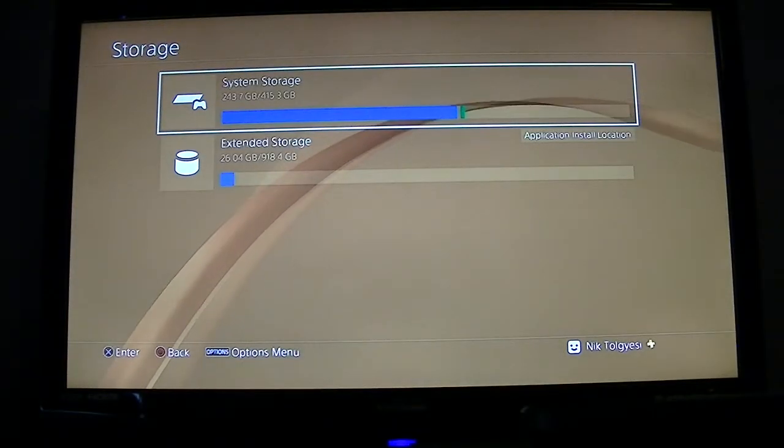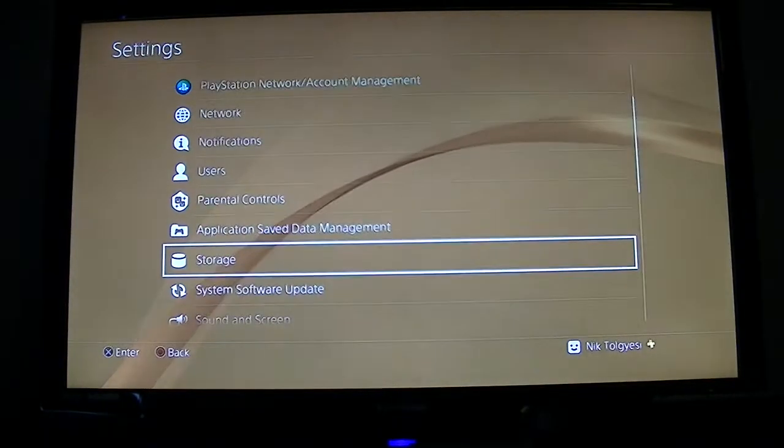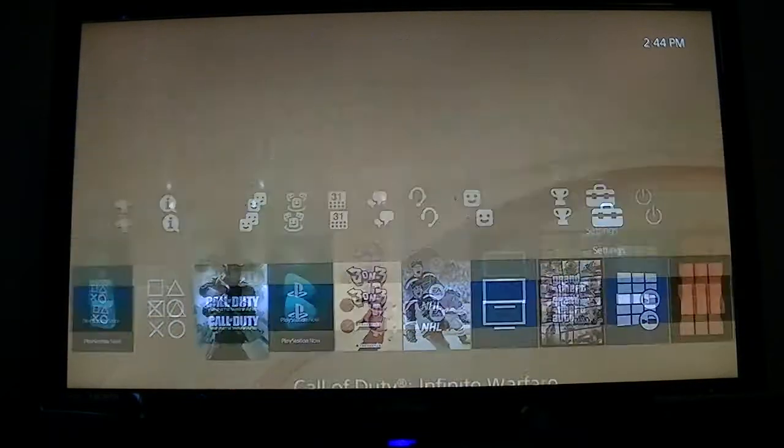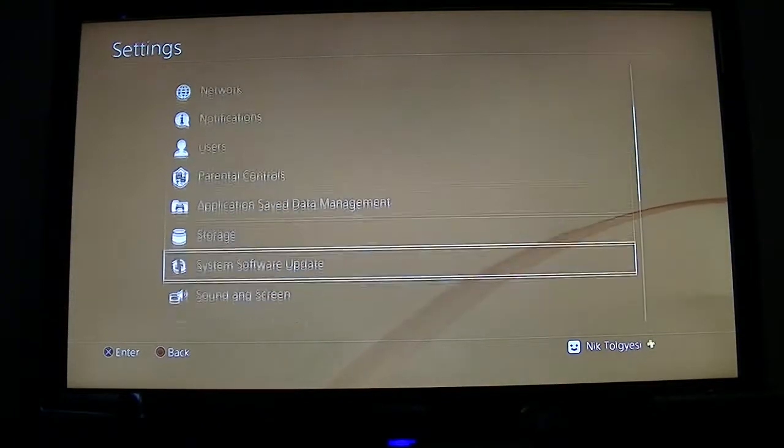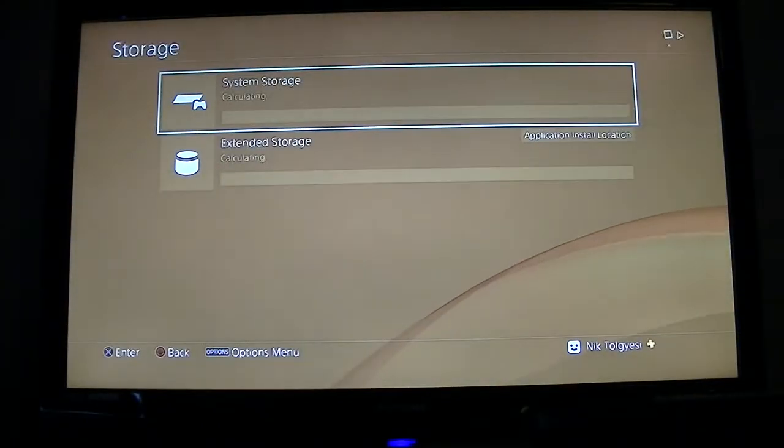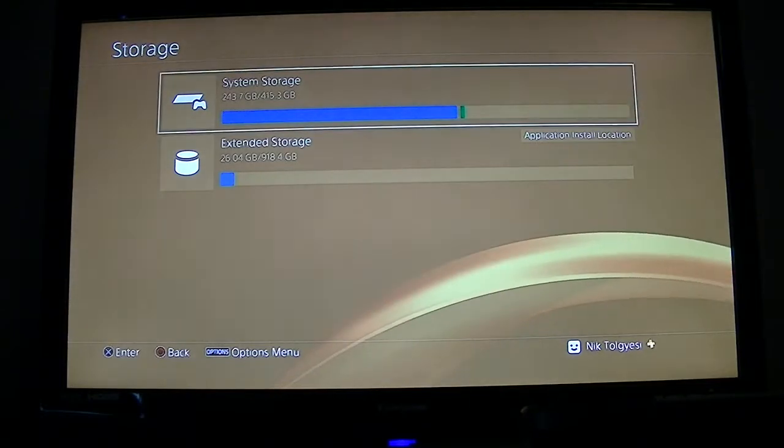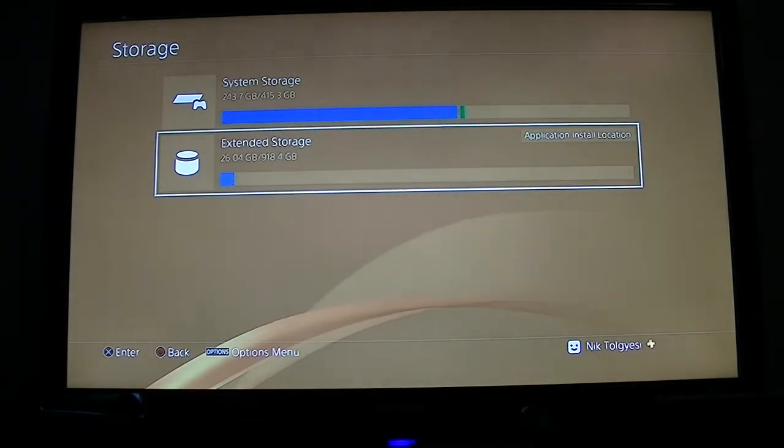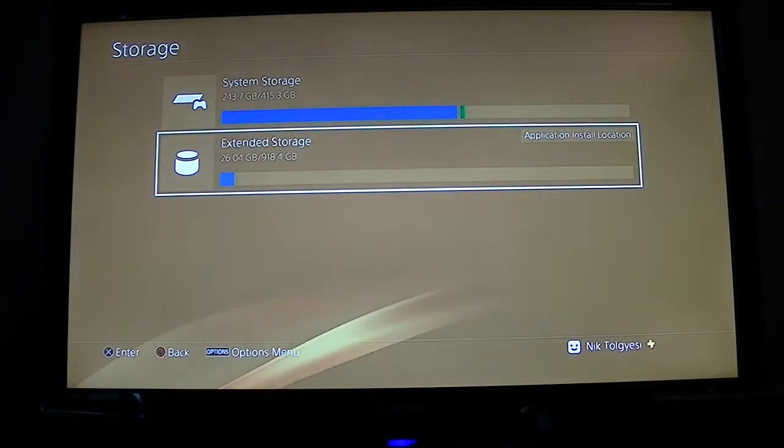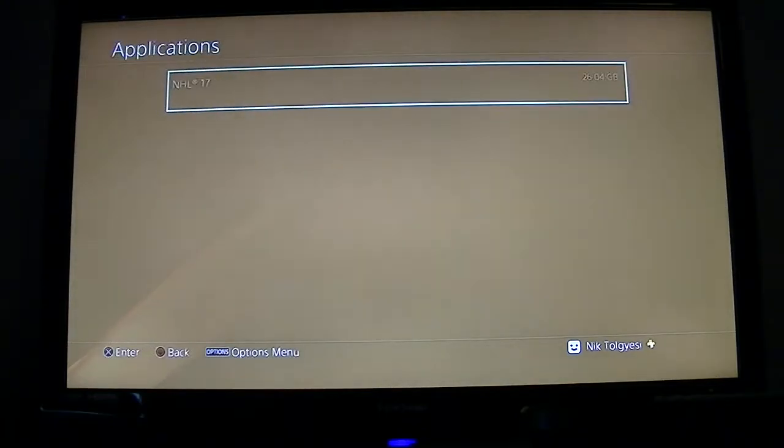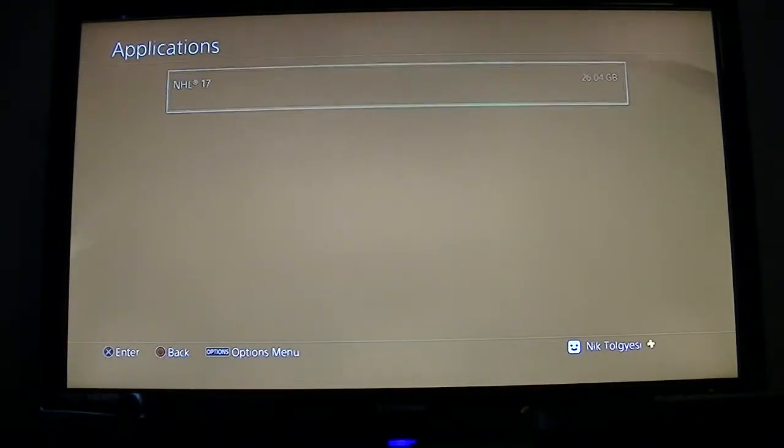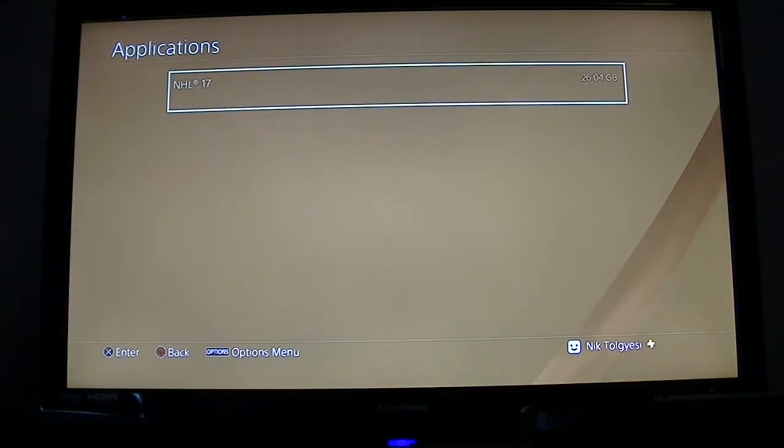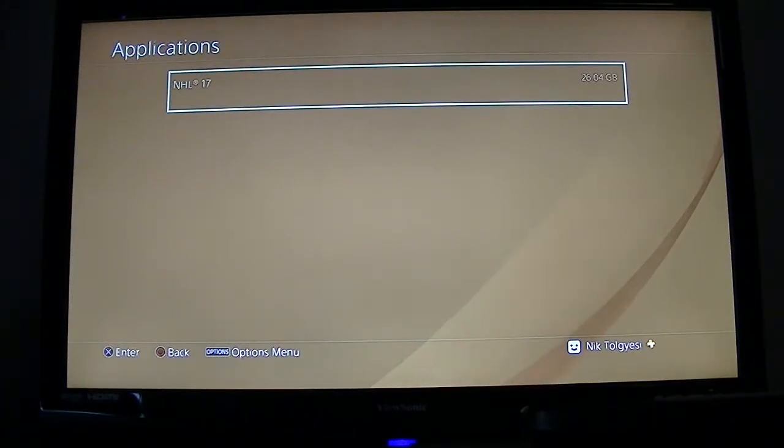Sorry, I did that a little quick. We'll do that one more time. From the main screen we're going to go up back to Settings. We will go to Storage. Now instead of clicking System Storage, we are going to click Extended Storage. This is the external drive that we just installed and configured. As we can see here, we now have NHL 17 saved on the external drive instead of the internal drive.